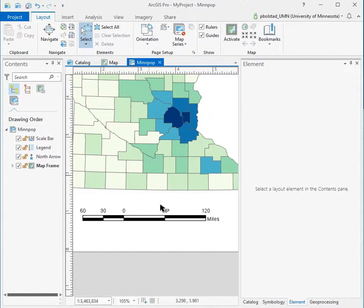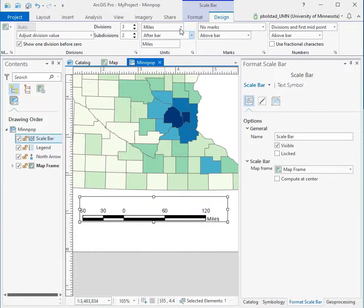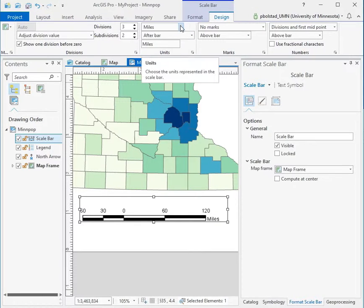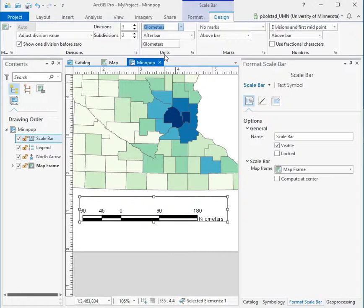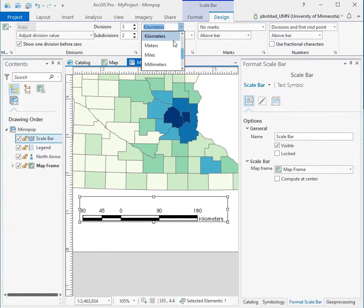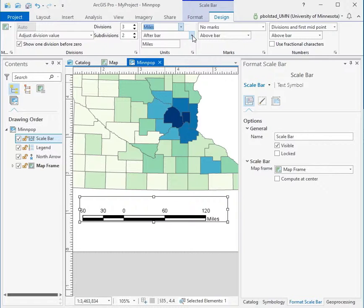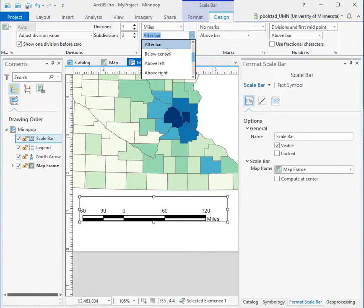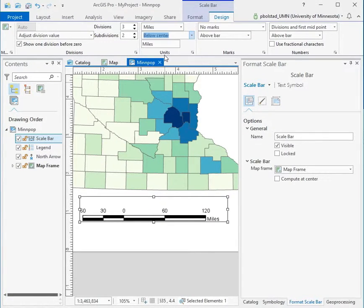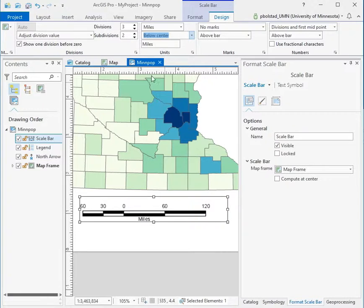You can see the number of divisions and subdivisions change on both sides. I can also use units other than miles, like kilometers, or switch to something like inches — though that would be a bit crazy. I'll go back to miles. Under where I display the labels, I can go below center instead of below left, so the label appears in the center.